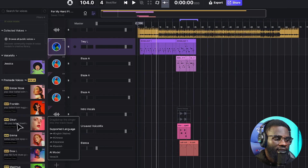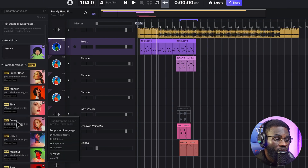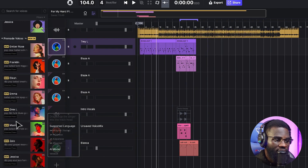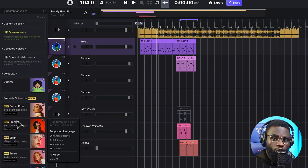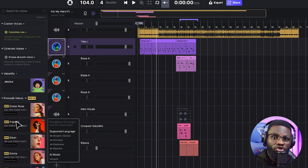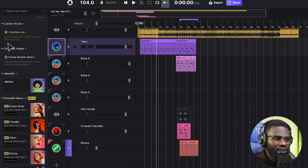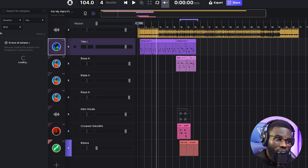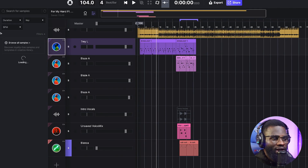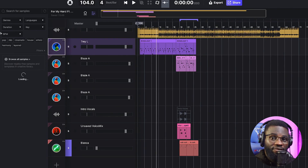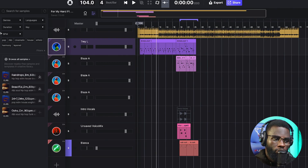This is what Ace Studio looks like, and you have access to over 70 pre-made voices that you can use. You can also customize your own voice and train your AI model by just clicking the option that says 'Customize Now.' Coupled with that, you also have access to royalty-free vocal samples that you can use in your productions, and I have some downloaded here.